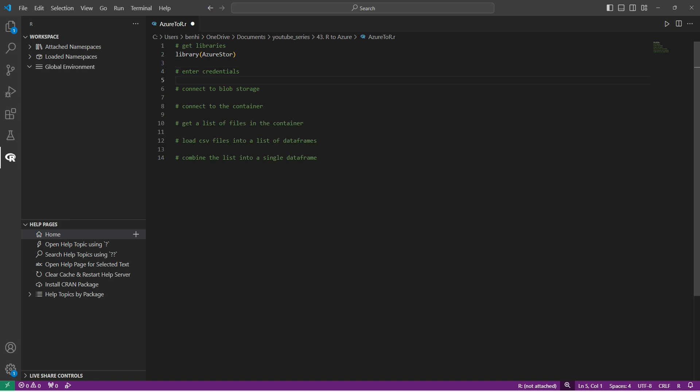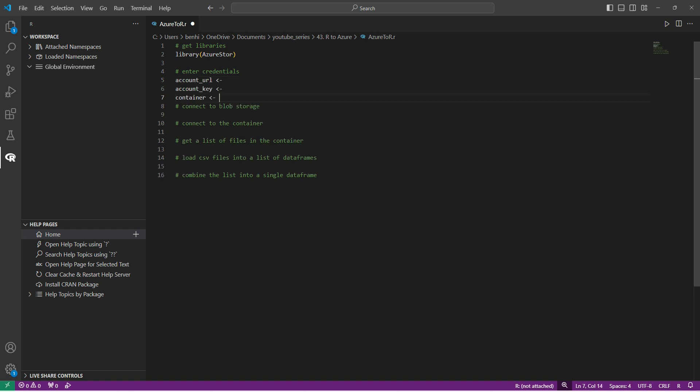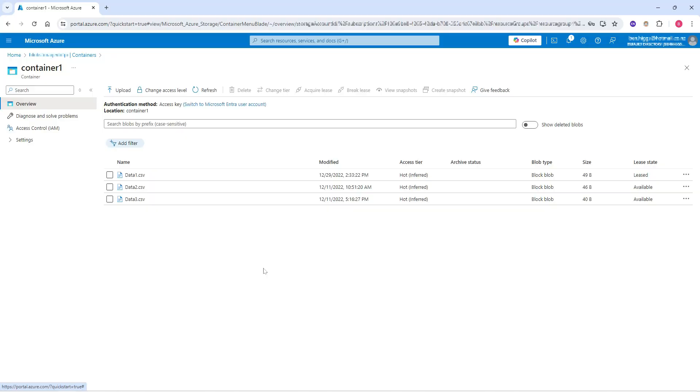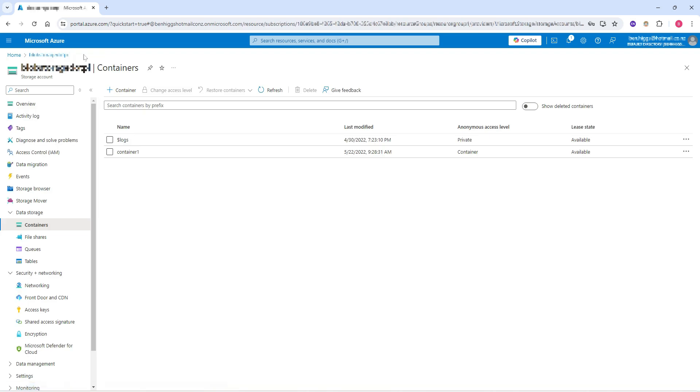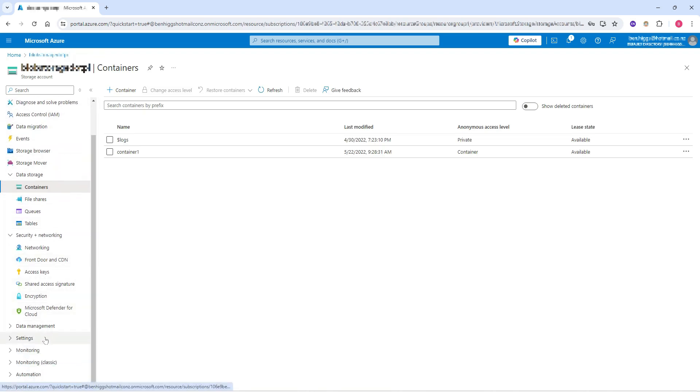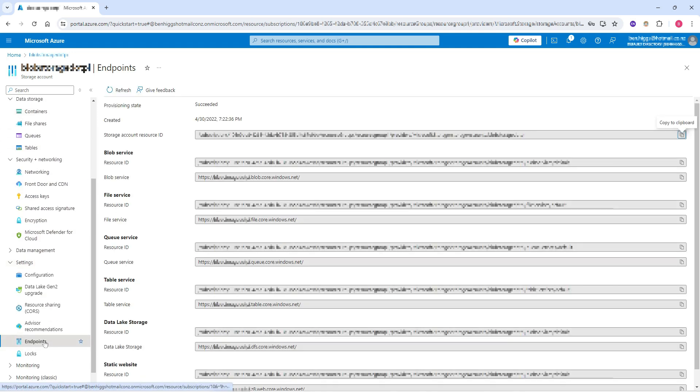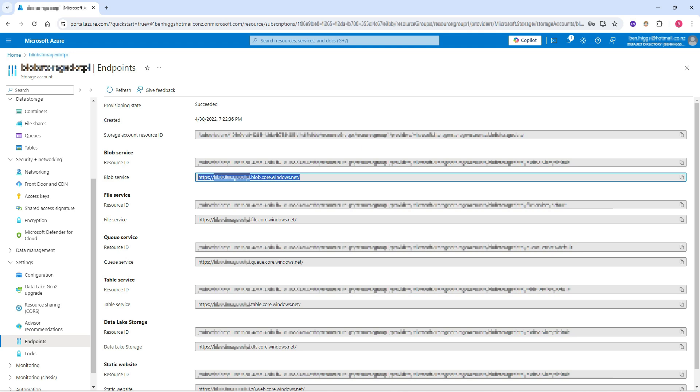The next thing we need if we're going to access those blob files in our Azure container is some Azure credentials. Those credentials we need are account URL, account key and container. So I'll show you where to get each of those from Azure. If we go back to Azure in our browser we want to get our account URL first. Currently we're in the container, container one. Let's go up one level. Then you have all these options down the left here. I'm going to go down to settings and endpoint. And here you can see endpoints for all sorts of different Azure services. I'm using the blob service so I want this URL to be my account URL.